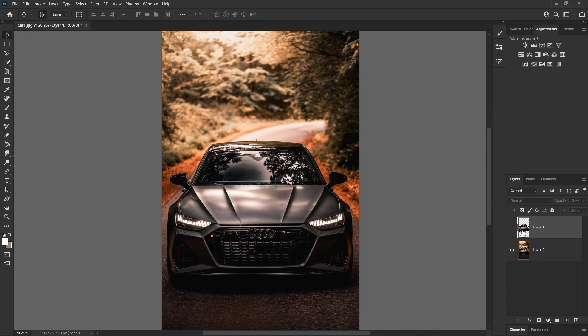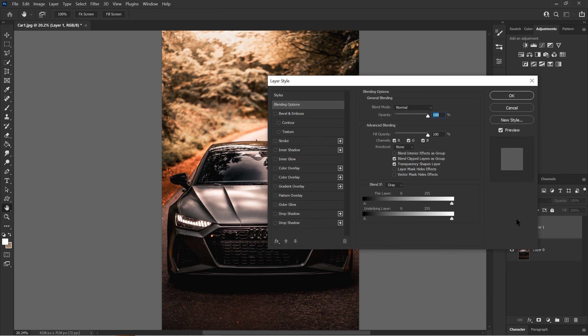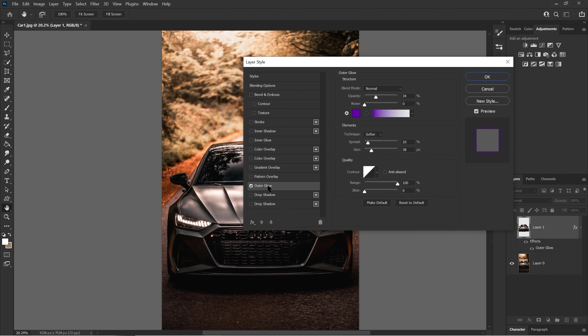Or you can double-click on the image, which leads you to the Layer Style area where you'll find the outer glow. It's going to be on the third from the bottom.